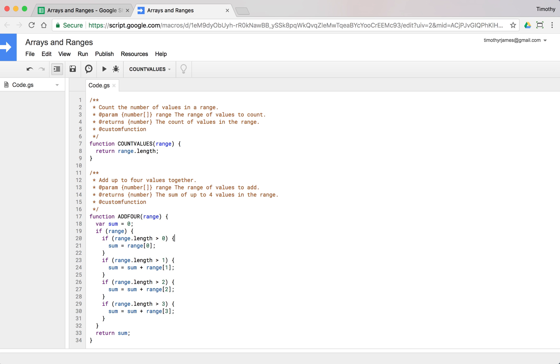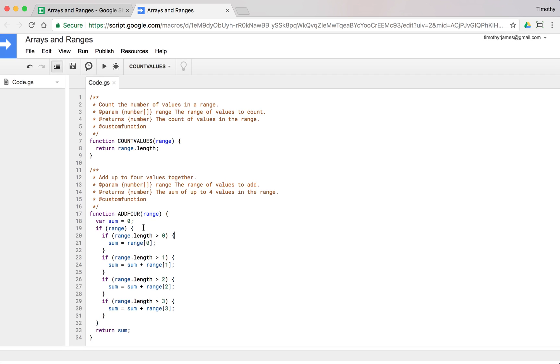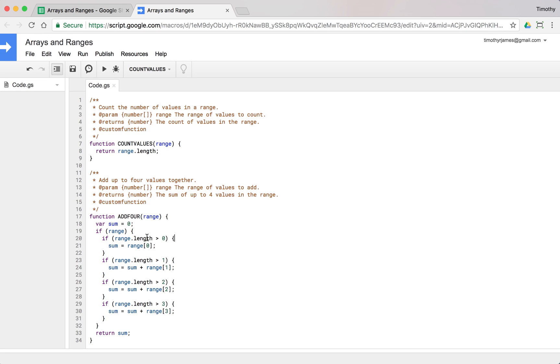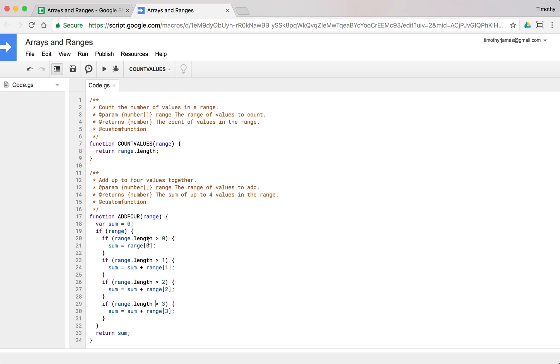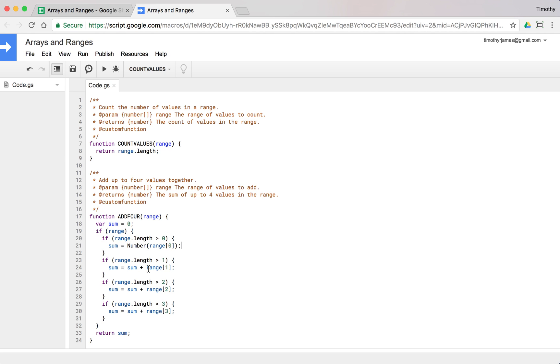Unfortunately, what we're seeing now is it's actually concatenating those values together. It's bringing our values in as strings, so instead of getting sum plus range[0], we're getting the string zero, the string one, the string two, the string three. When we add those, it's not going to add them, it's going to concatenate them. Fortunately we can fix this problem. We can use number to convert this to a number, or we could use parseInt or parseFloat. Let's use number because it seems more general.